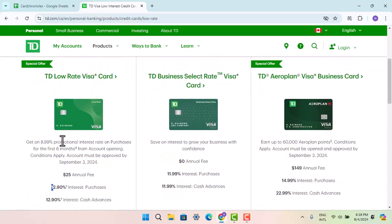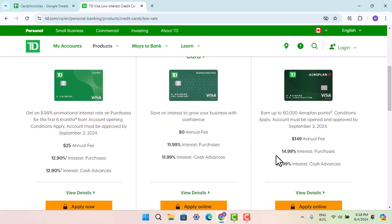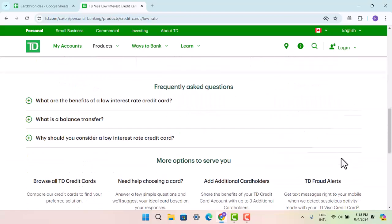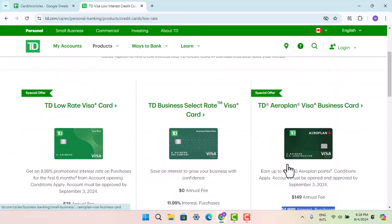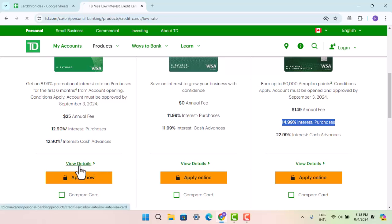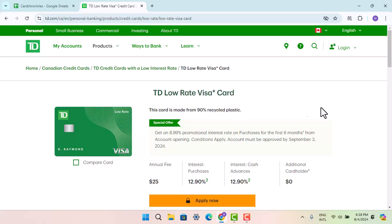If you want to know about the low interest rate, just go to the info section — it's provided right there. It all differs according to the type of card you have. You can press on 'View Details' to get more detailed information regarding the interest rate for TD Bank credit cards.